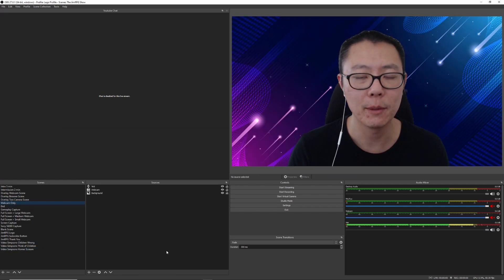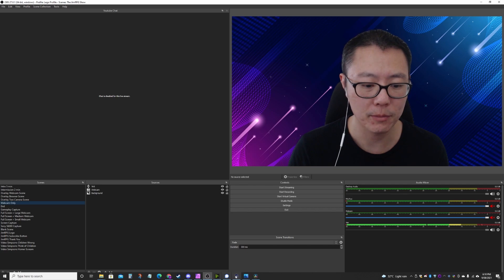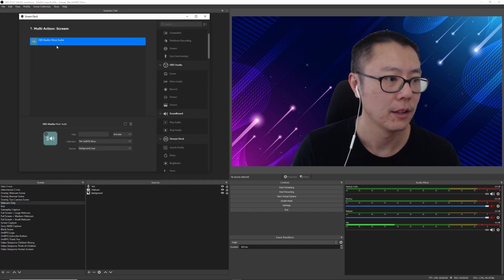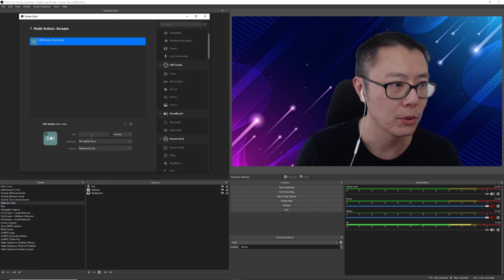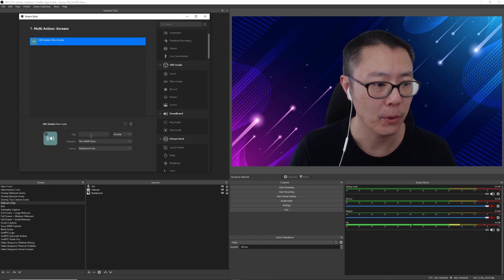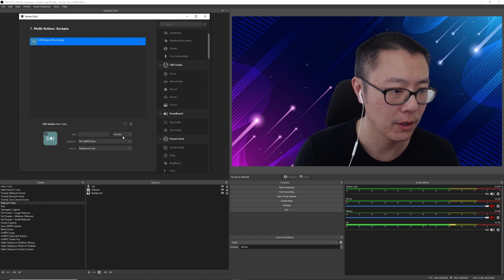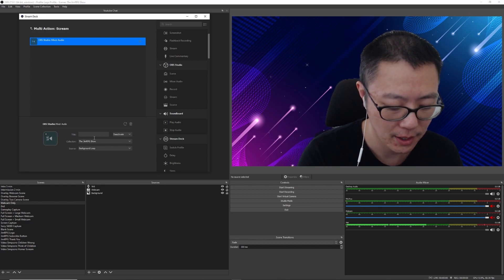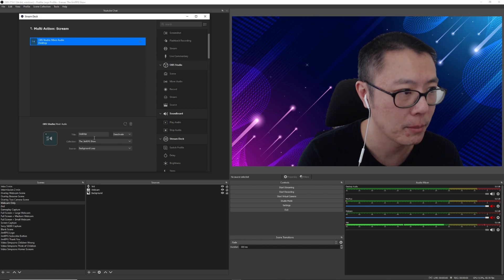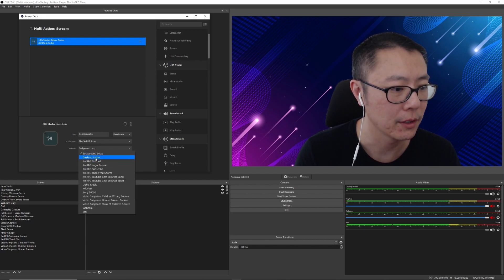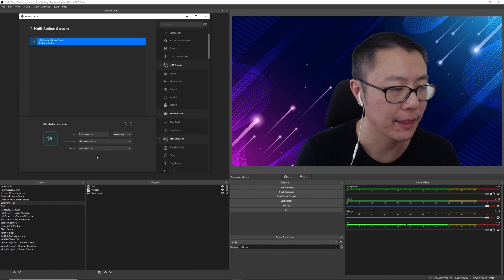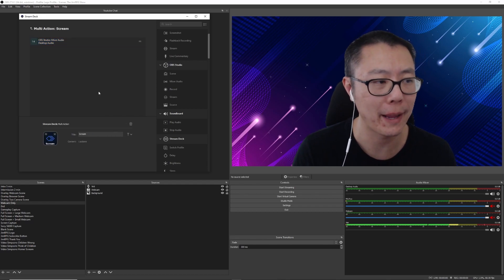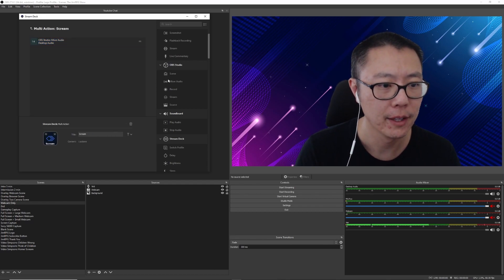Okay, let me go back to the Stream Deck, and what I want to do is deactivate that desktop audio. So let me go and deactivate that and type in desktop audio. And we're going to deactivate that to begin with, and then we'll turn it back on later.